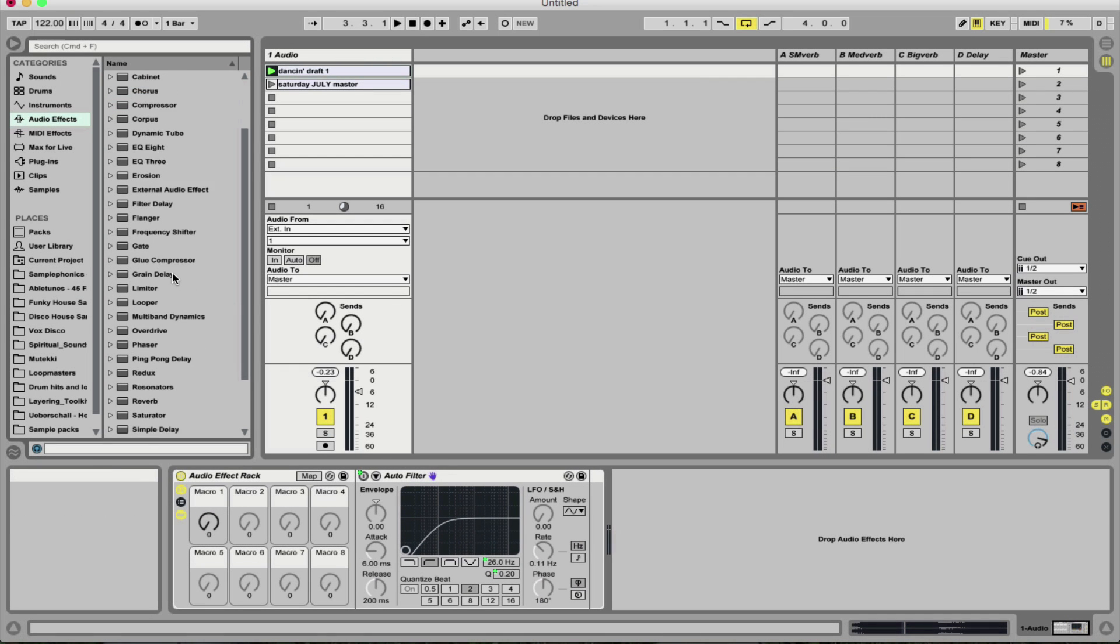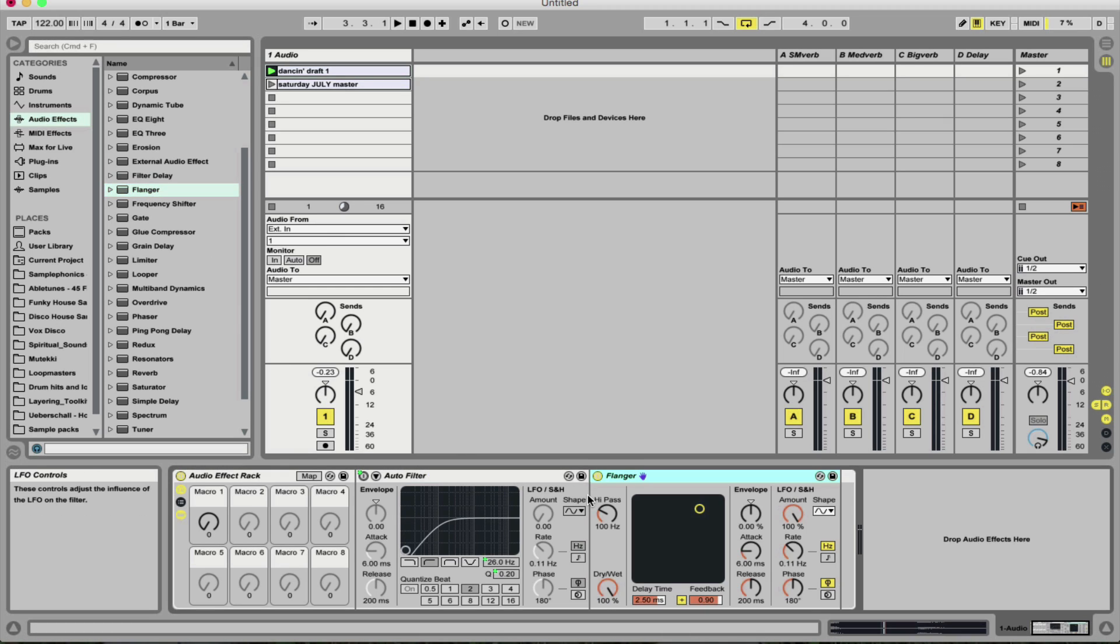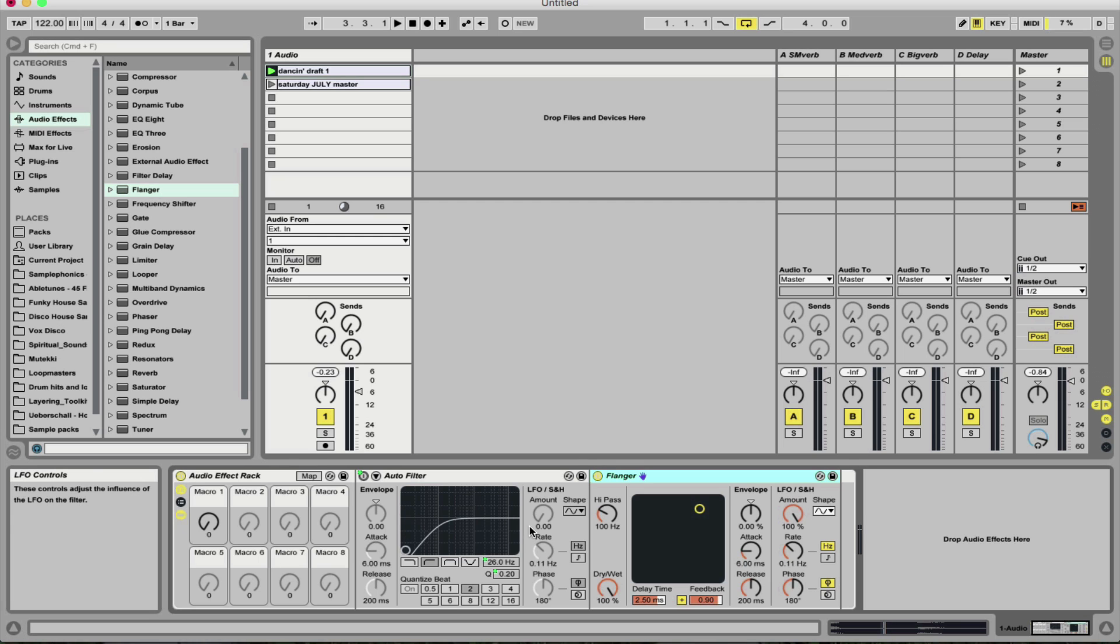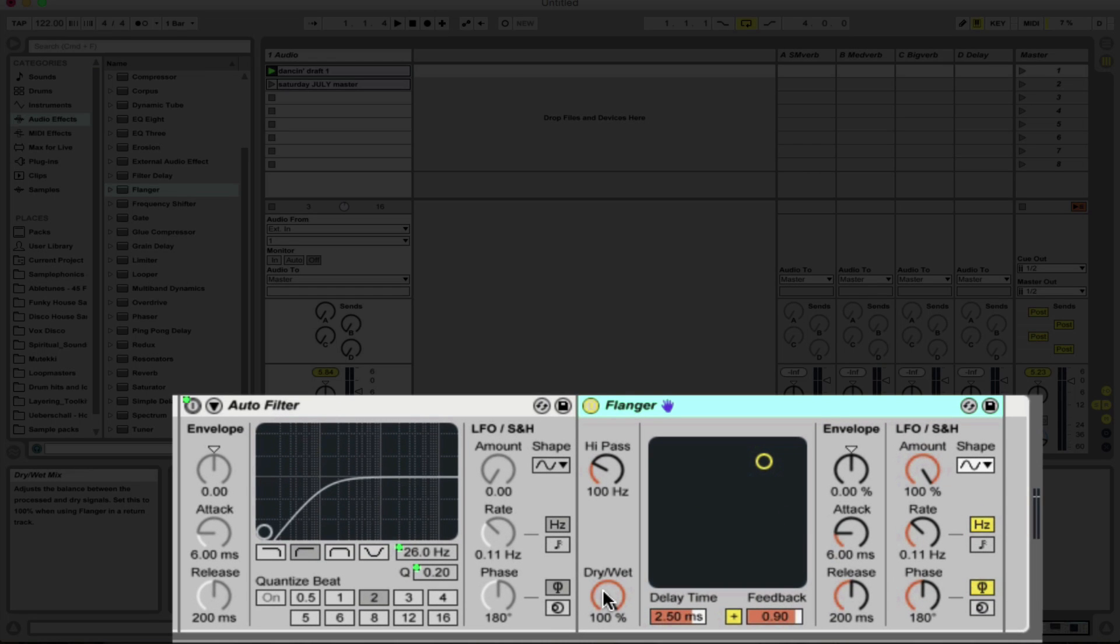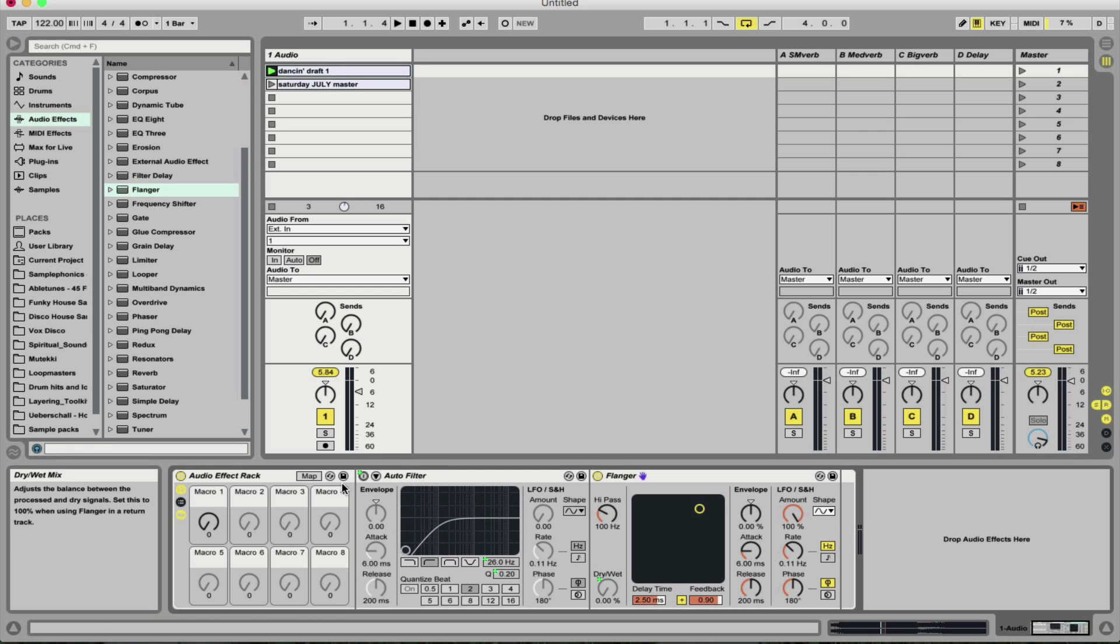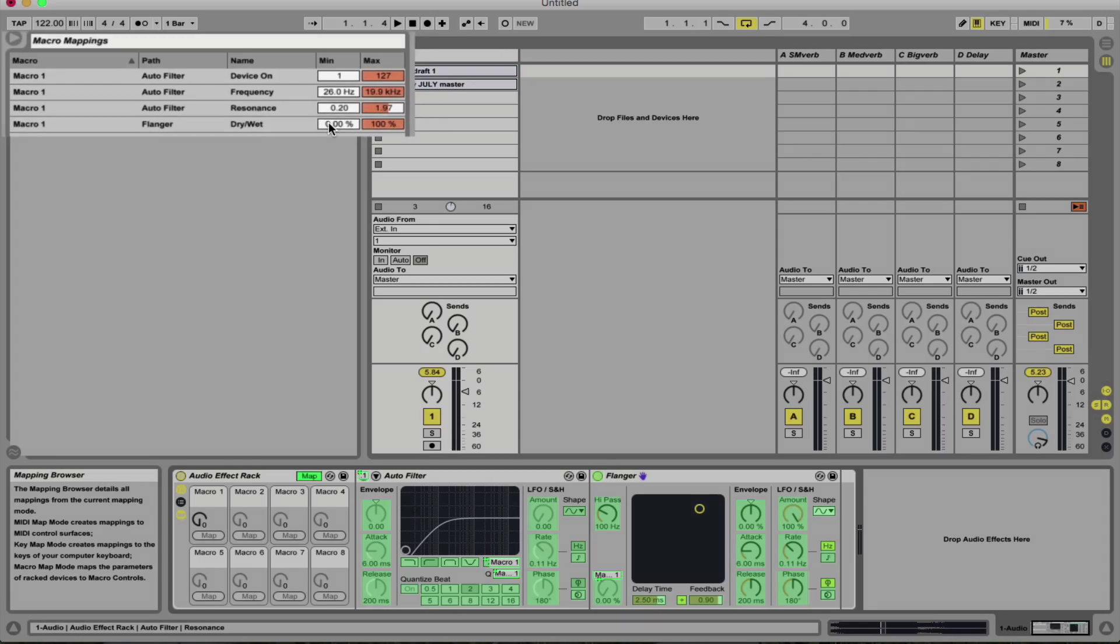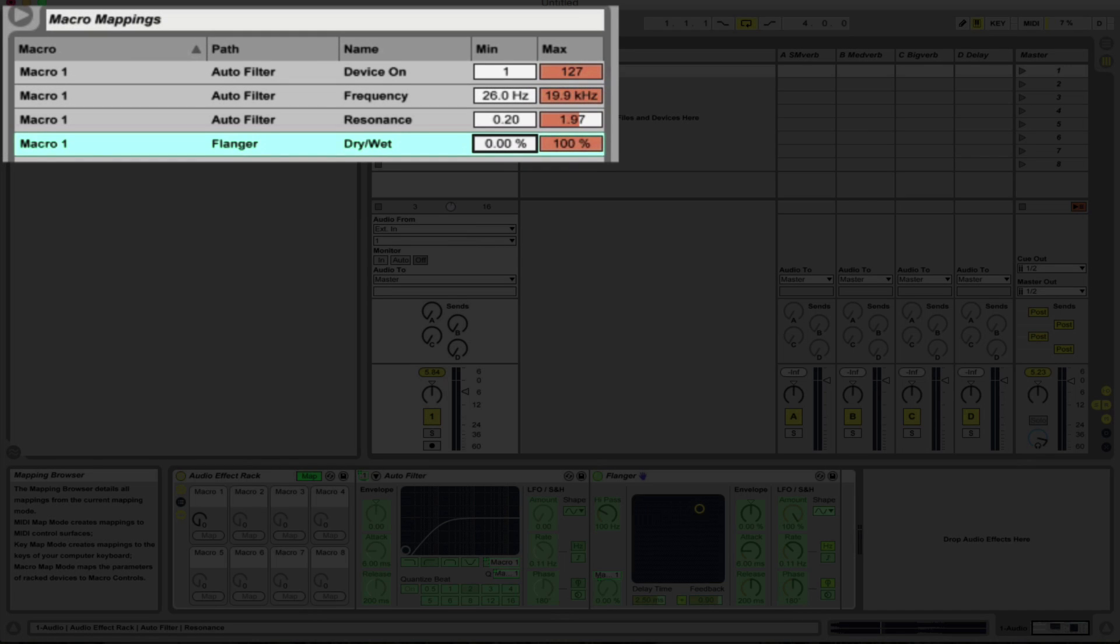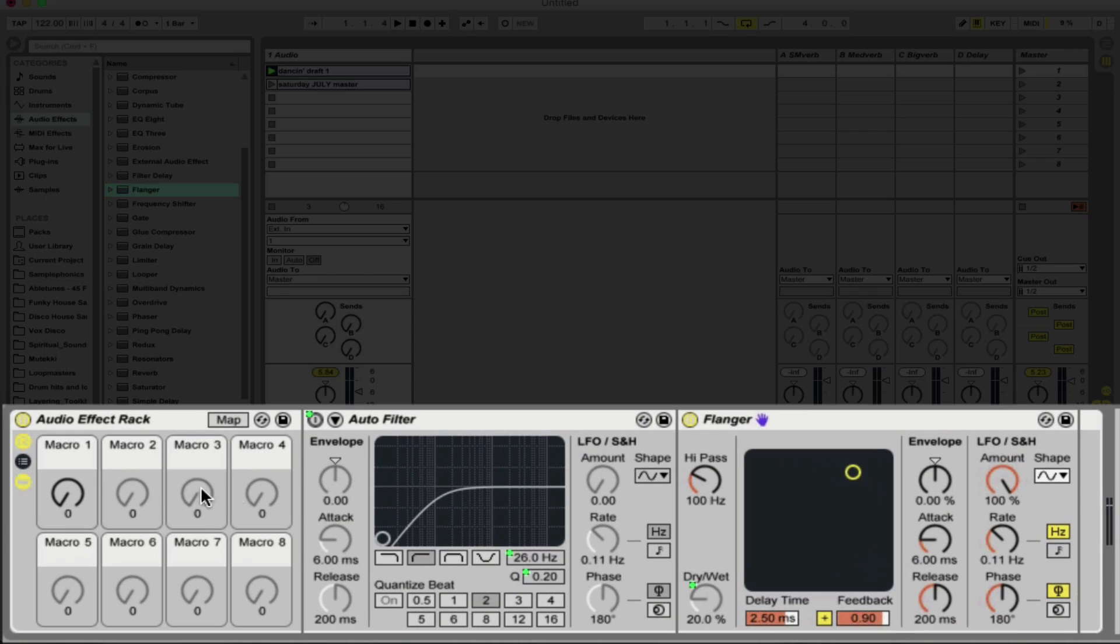Let's go for some modulation now. So we're going to drag a flanger and we're going to drop it here, so it's in line with the auto filter. So we have all of these effects just on one chain. Now I'm just going to map the dry wet signal here to macro one. Again, we're going to go to the map section because I'm going to have the minimum setting as a bit wet. So let's say as soon as it engages, we have 20%. Let's escape twice out of there. And let's see what this sounds like.